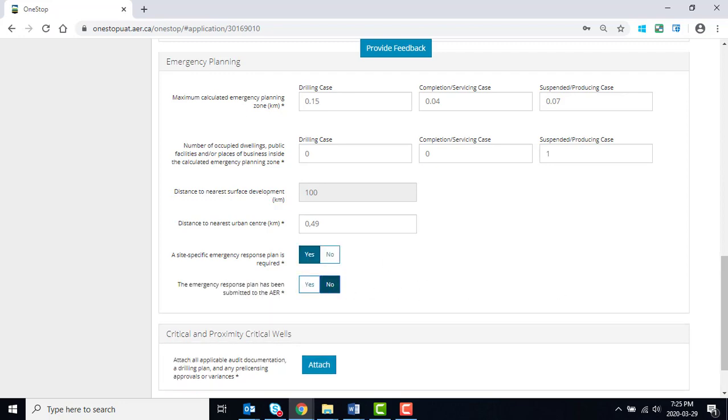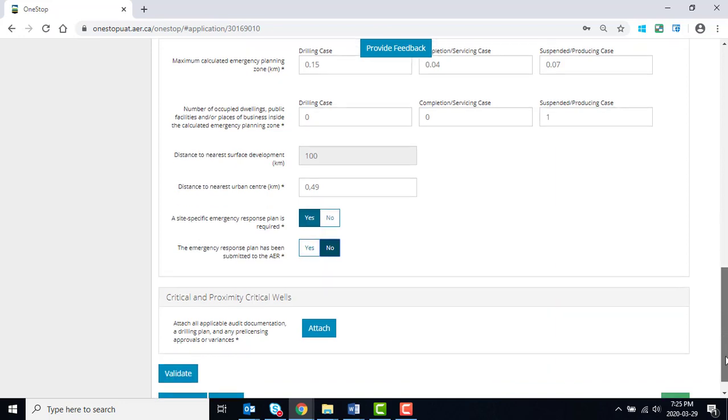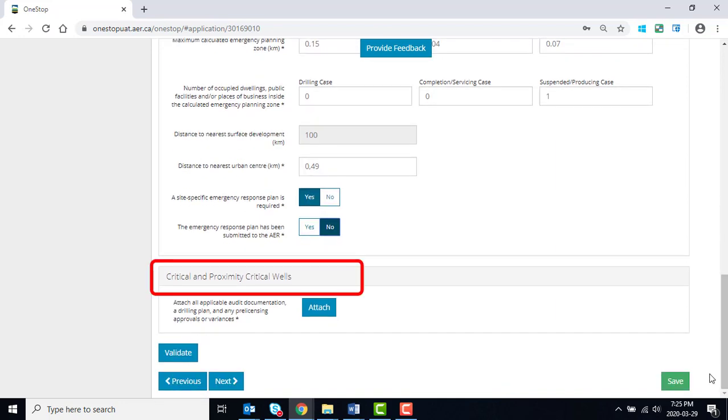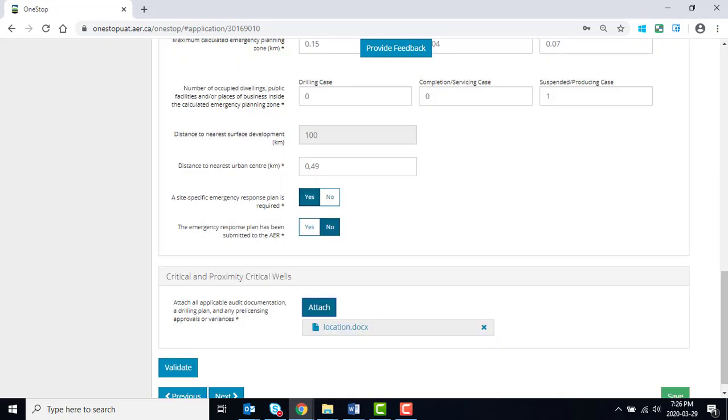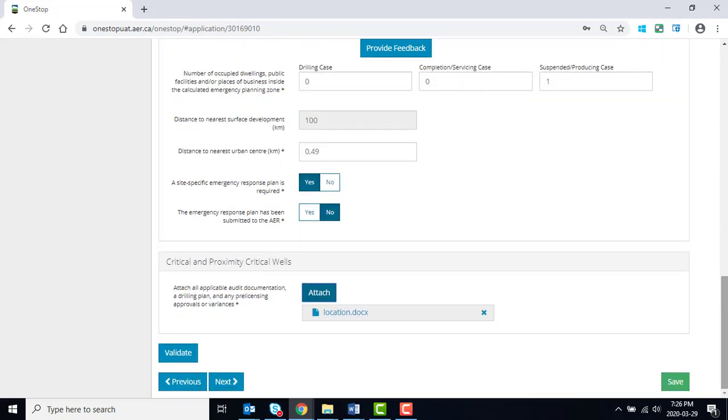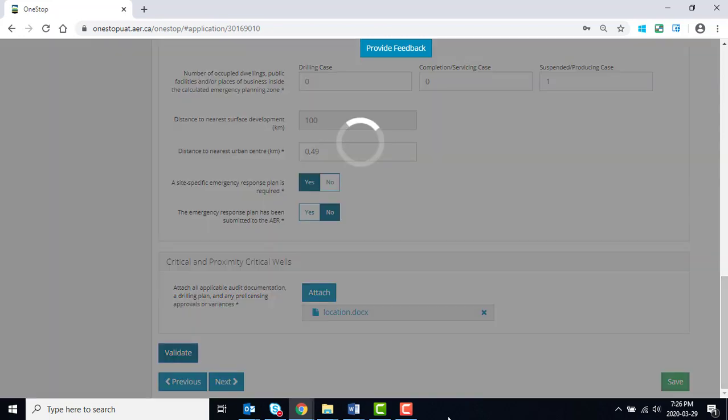For a well that is identified as a critical or proximity critical well, attach all applicable audit documentation, a drilling plan, and any pre-licensing approvals or variances. With the completion of the H2S information screen,